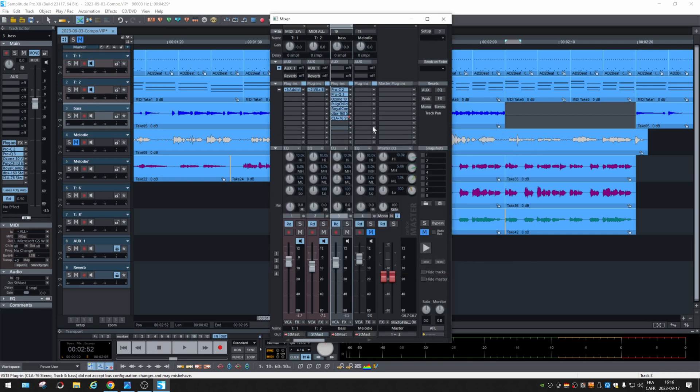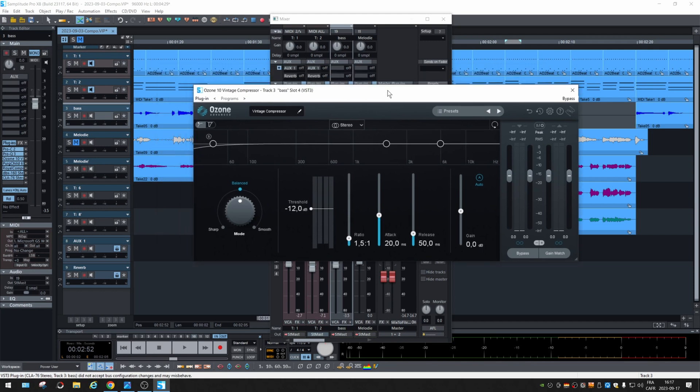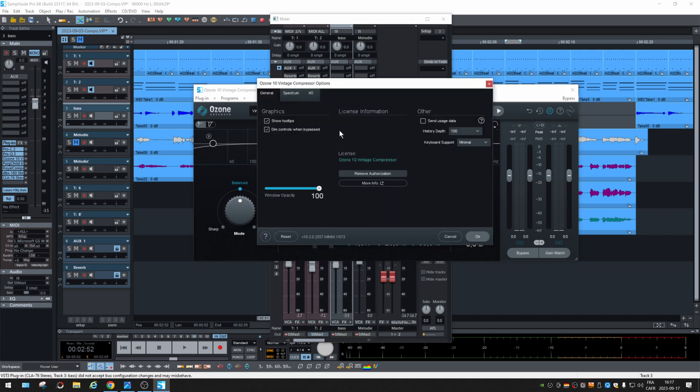But it is not supported by all plugins. It depends on how the makers have written their software. See, this one does not have side-chaining and there's no indication anywhere that we can have it.